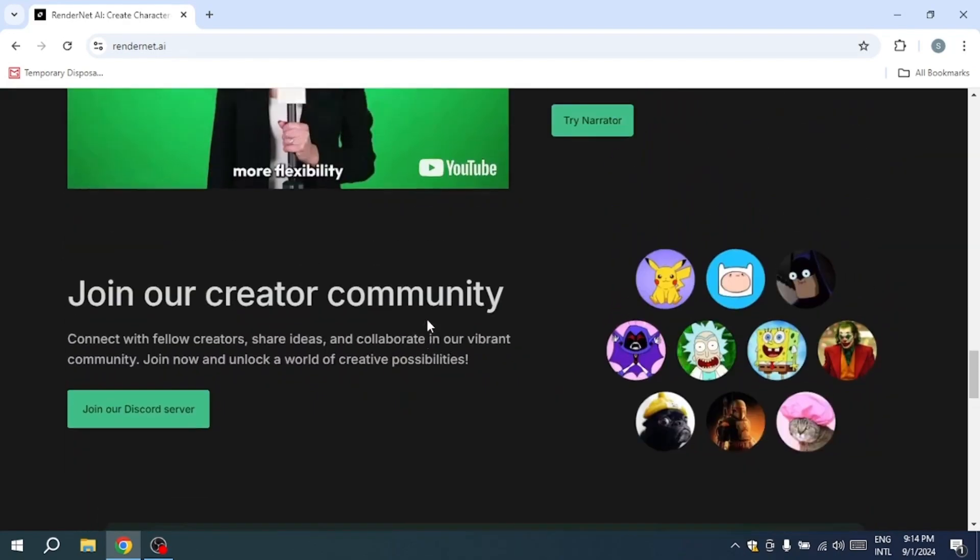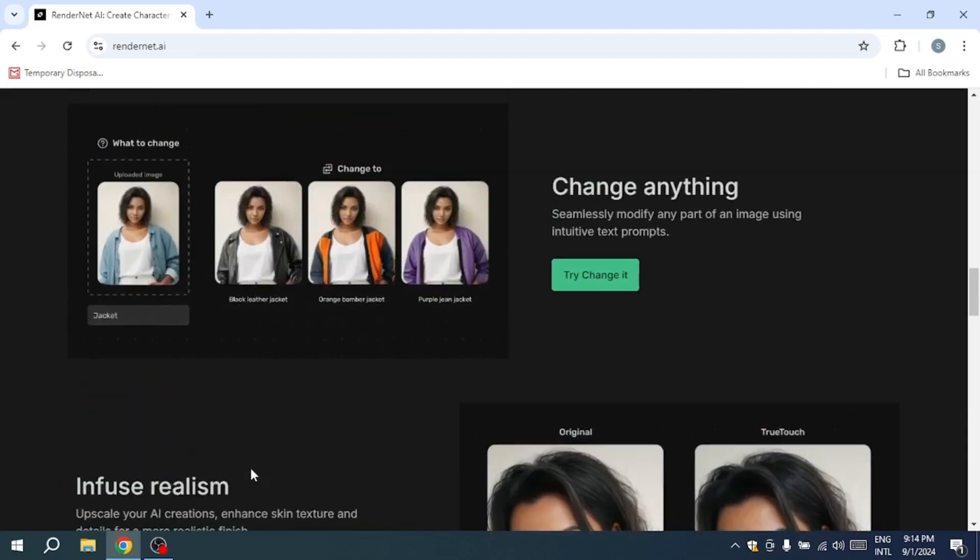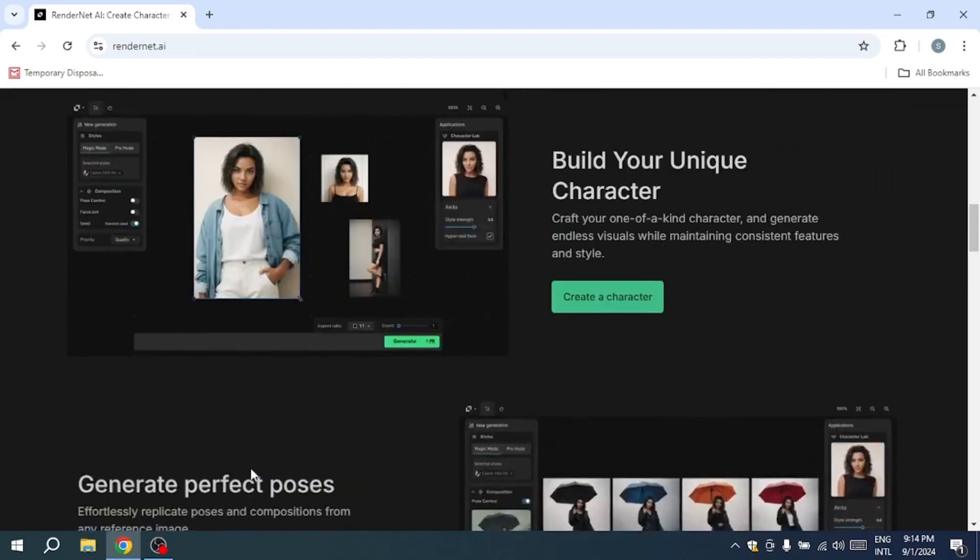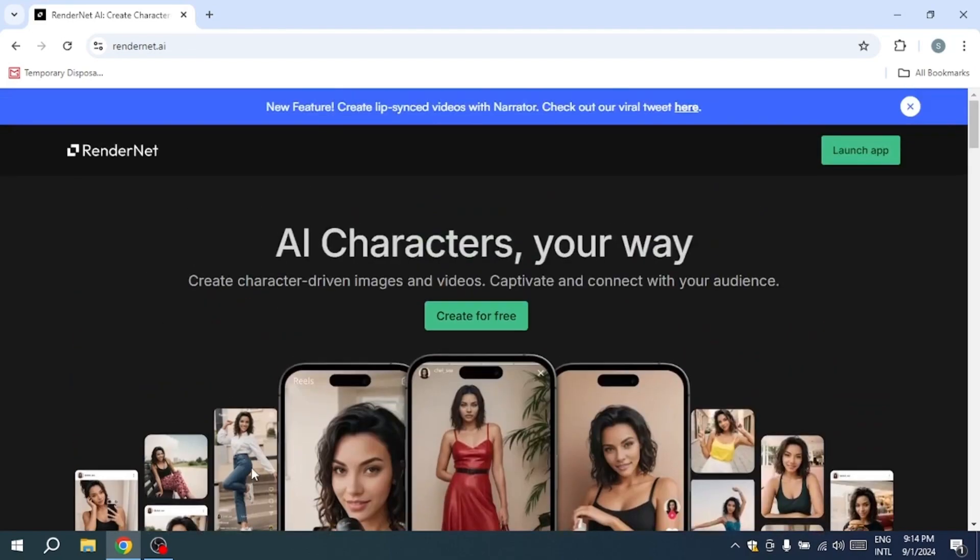In this video, I will guide you through the process of getting started with RenderNet, ensuring you can navigate its features with ease.